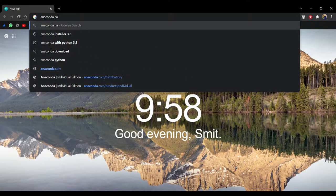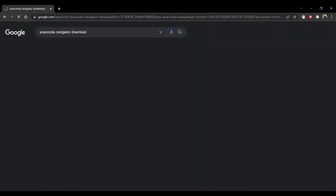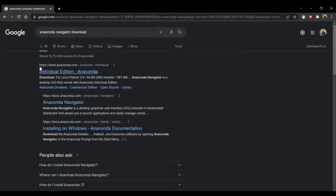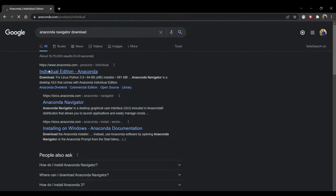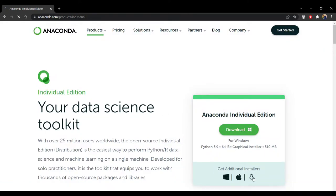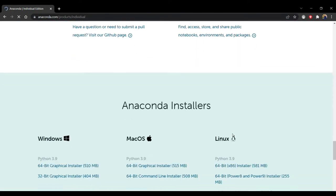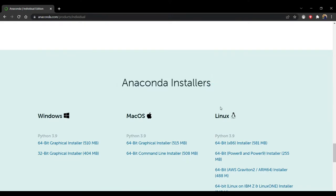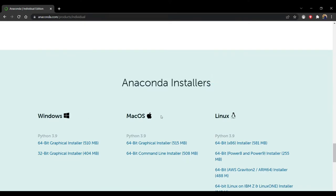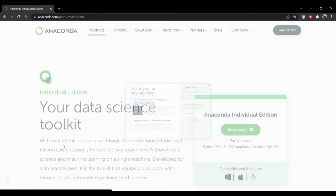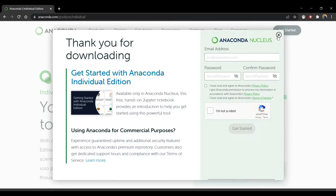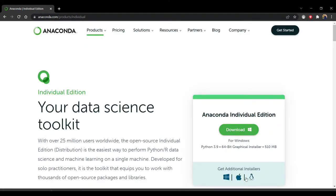In the next step, open your favorite browser and search for 'Anaconda Navigator download', then click on Individual Edition. On this page, scroll down to the bottom and you can see Anaconda installers for three different platforms. I have a Windows system and 64-bit, so I will download the 64-bit version. Your download will start shortly.